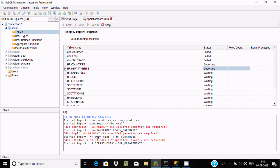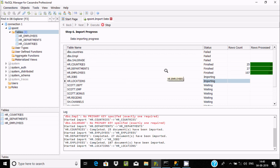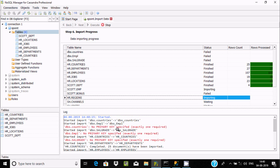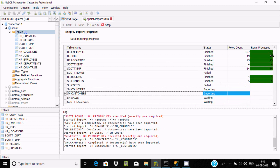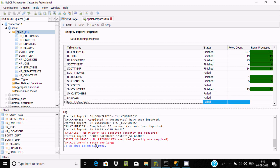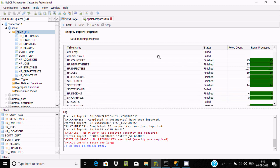The first result is a failure because the table must have a primary key. If a table has a primary key, it will be imported into Cassandra. Tables without a primary key will fail. Tables like 'country' and others that have a primary key import without any problems. Tables without a primary key are skipped. So for importing, the table must have a primary key.